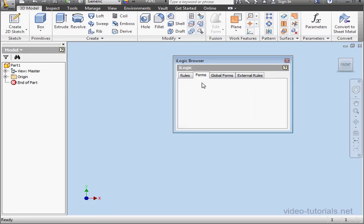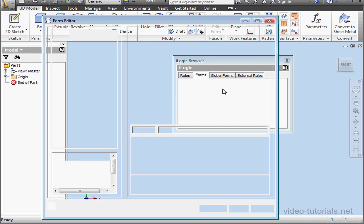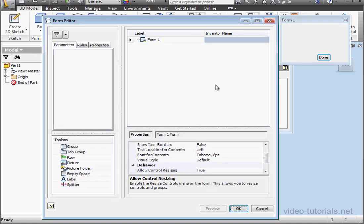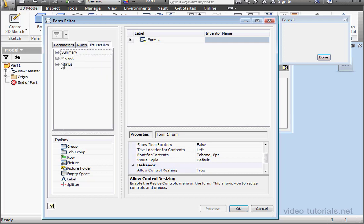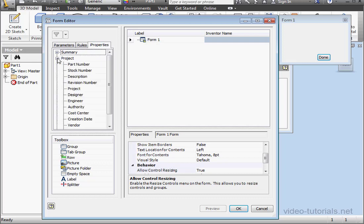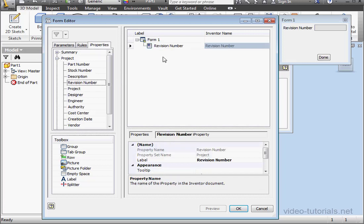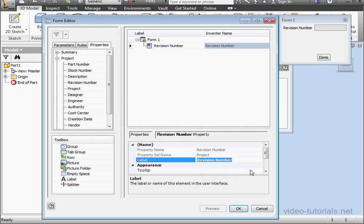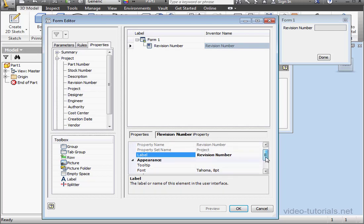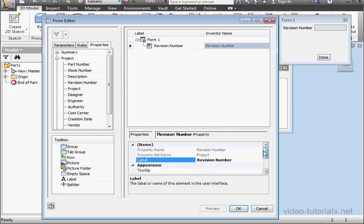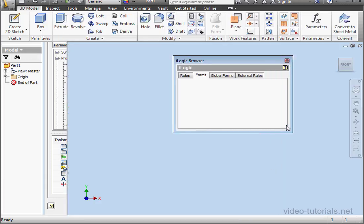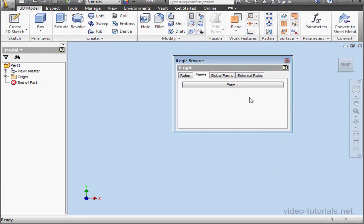Now let's go to the Forms tab. Right-click, select Add Form. On the left-hand side, click the iProperties tab. Here we can access a number of different options. For example, we've got Revision Number. We can just drag it onto the form. Down below, we can change the label if we need to. We can, for example, make the field Read Only if needed. Let's click OK.